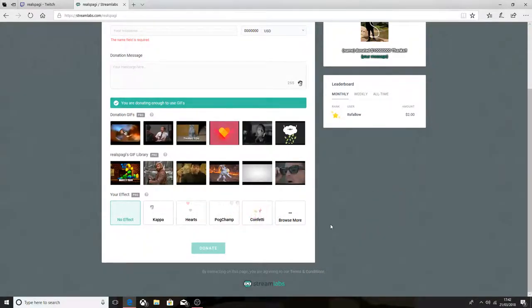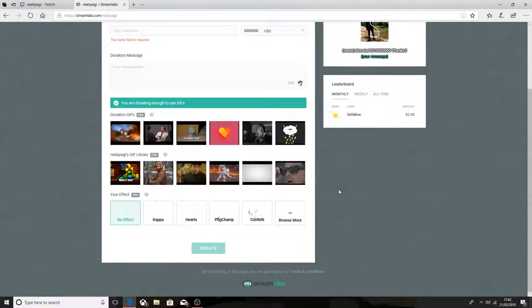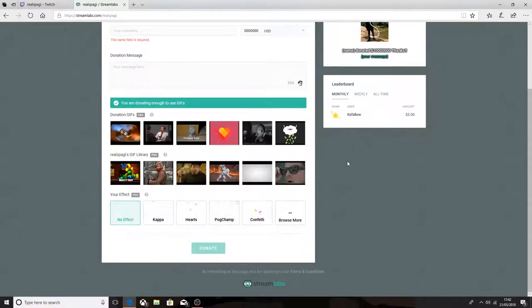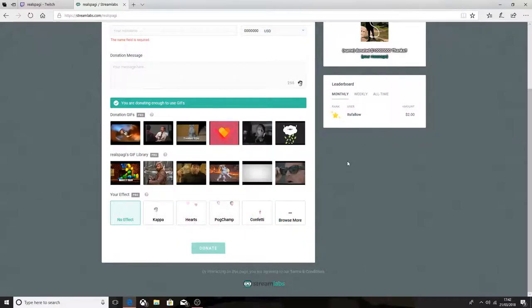I use Stream Labs, which I will be using probably tonight. I'm just trying to get myself ready for tonight, which is going to be quite hard.